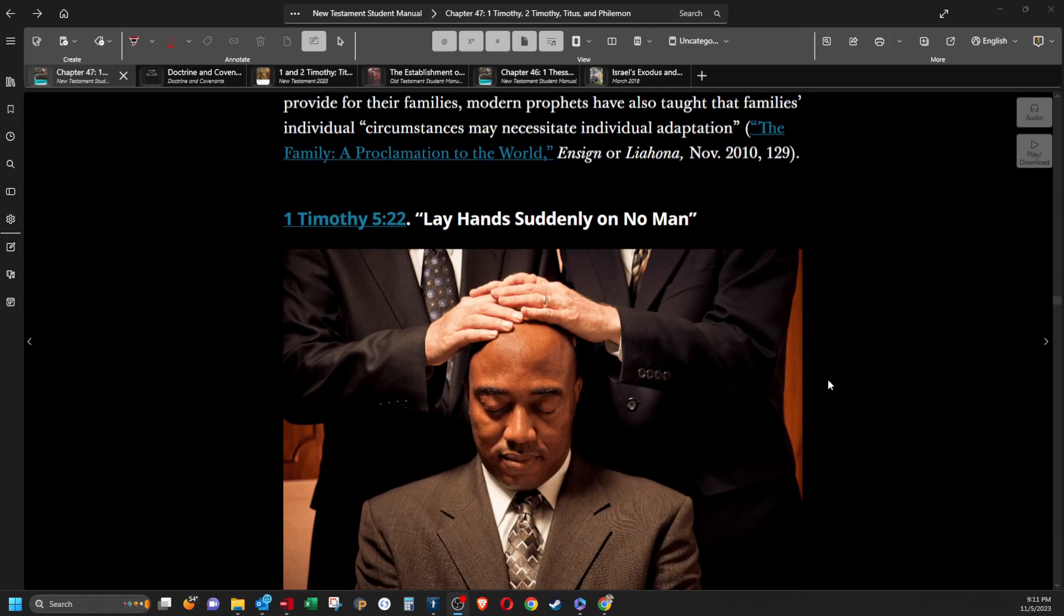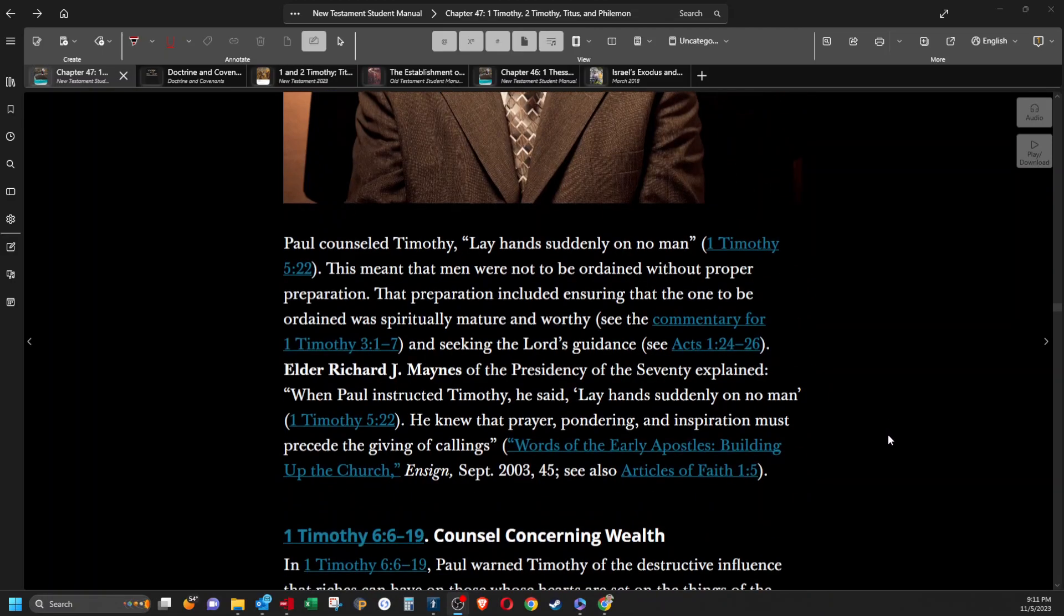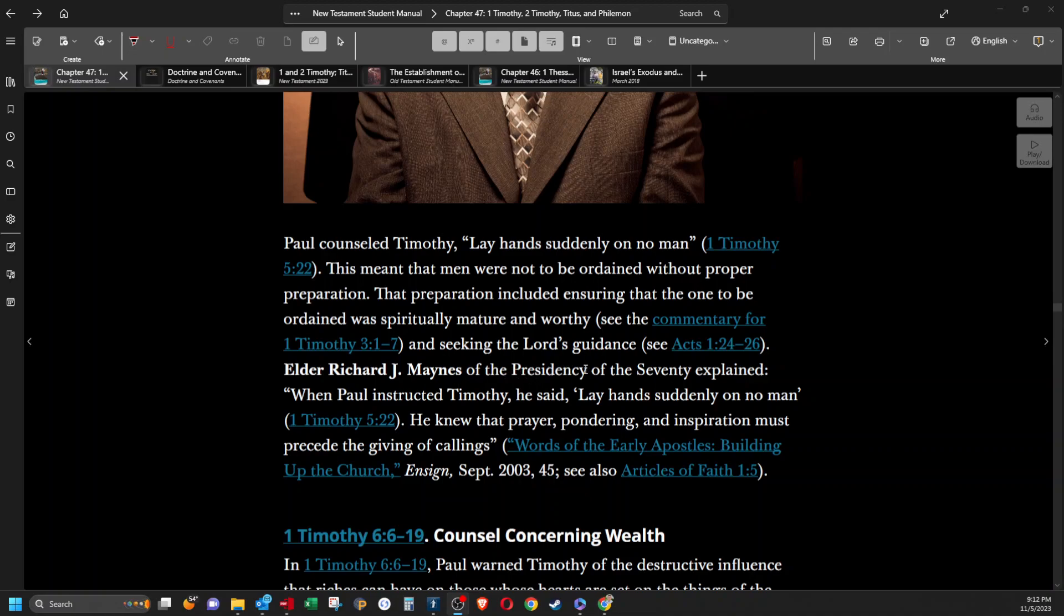Lay hands suddenly on no man. Paul counseled Timothy, lay hands suddenly on no man. This meant that men were not to be ordained without proper preparation. That preparation included ensuring that the one to be ordained was spiritually mature and worthy, and seeking the Lord's guidance. Elder Richard J. Maynes of the presidency in the 70 explained, when Paul instructed Timothy, he said, lay hands suddenly on no man. He knew that prayer, pondering, and inspiration must precede the giving of callings.